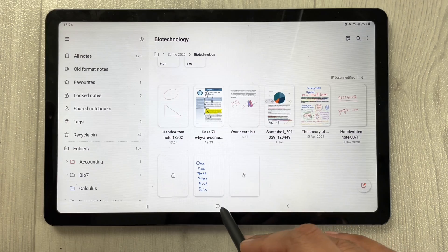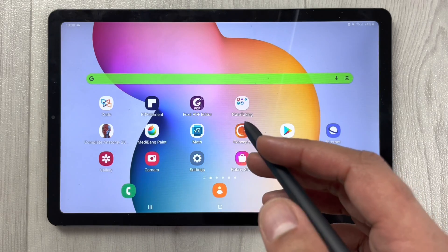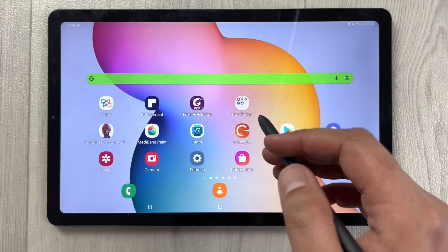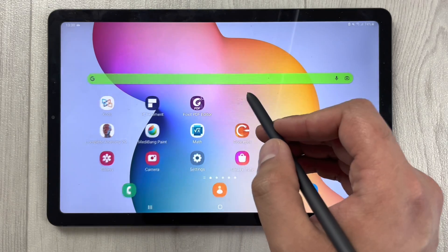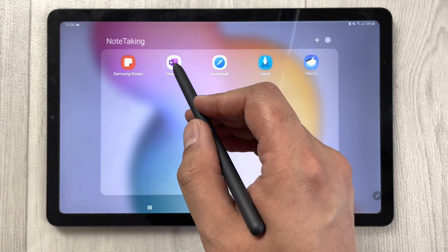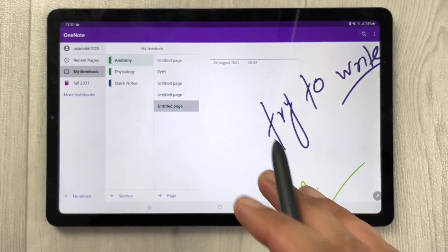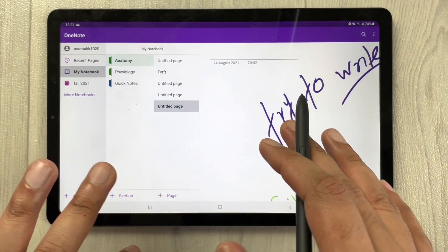You can also lock your notes in Samsung Notes. That covers the main features of Samsung Notes.